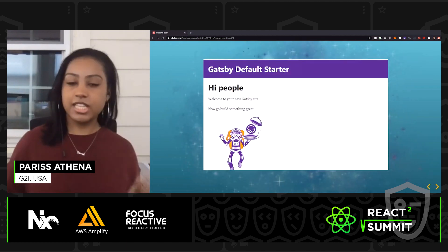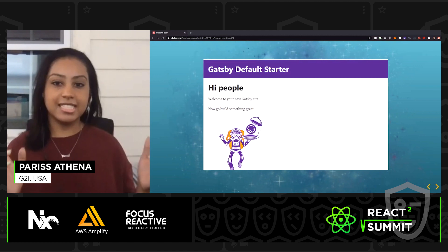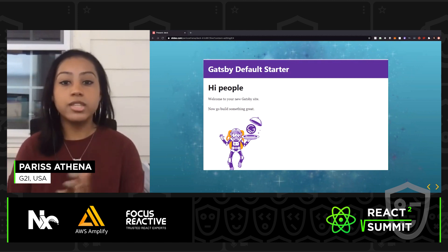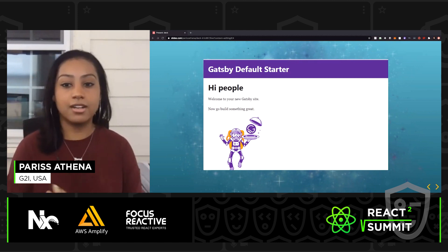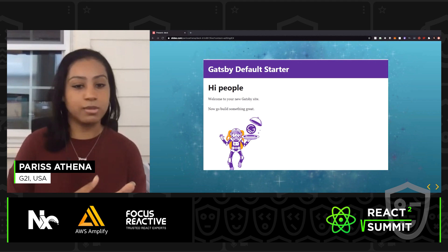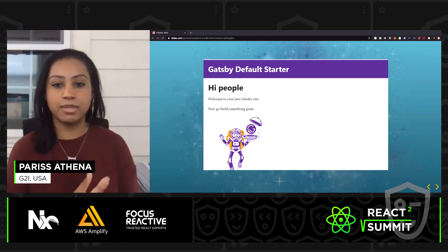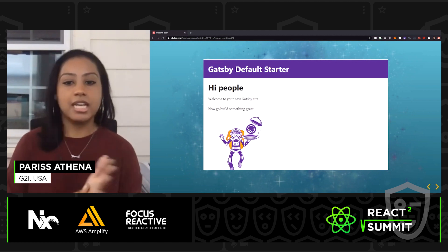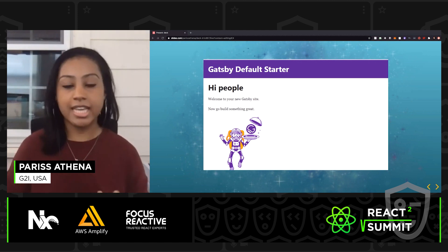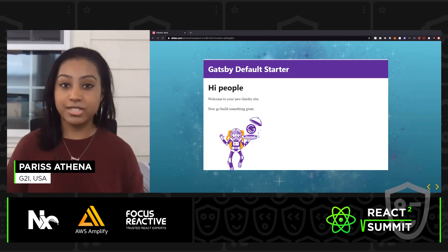So the first thing you'll see is this landing page. The cool thing about this is that these pages are optimized for SEO performance and accessibility, and it comes with a lot of configurations under the hood that you won't need to set up yourself.